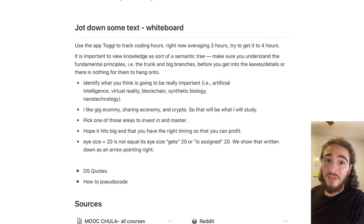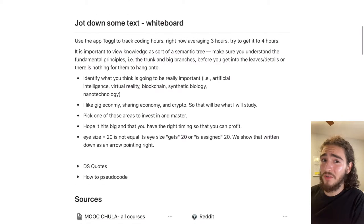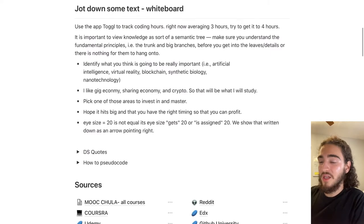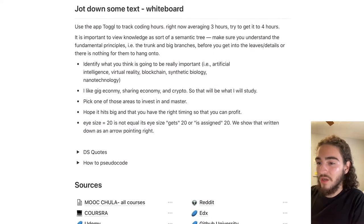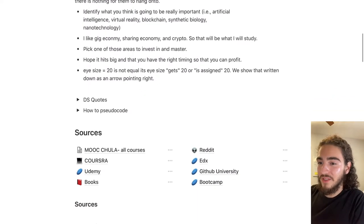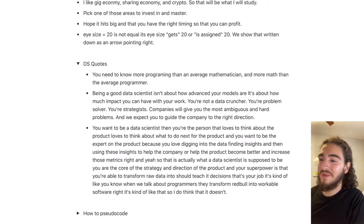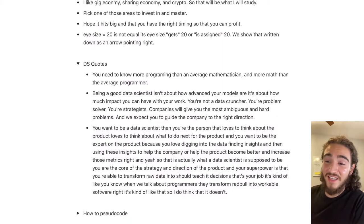I want to better help people understand the time commitment they're getting into — does six months mean working 24/7, or only four hours a day? In my example you can see I'm only working three hours and trying to get to four hours daily, so it's not that much time, but it's focused work. I have a little bit more notes on what I want to do, a coding example I should remember, and then I have some quotes — 'You need to know more programming than the average mathematician and more math than the average programmer.'